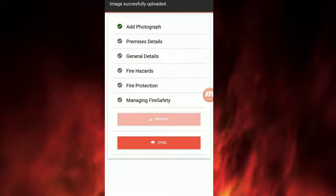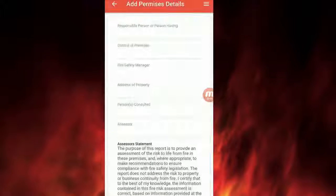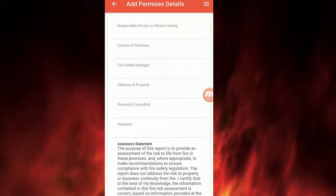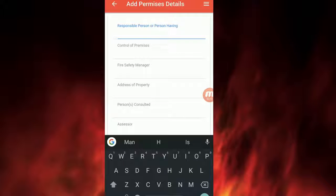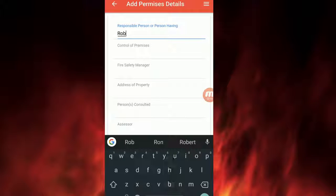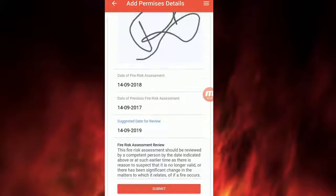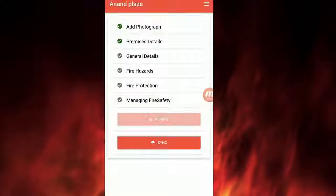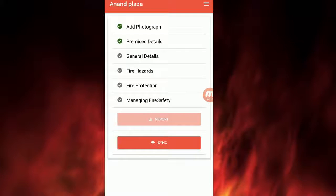Please click the Add Premises Detail after uploading the photograph. Fill in the details on the form and submit. Add Premises will turn green.